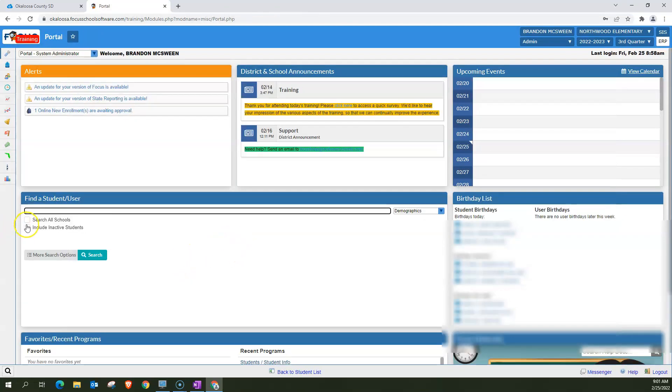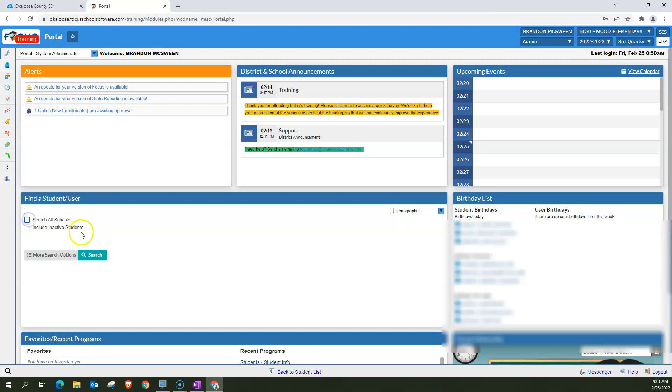You can also, if you have the permissions, click this box to search for all schools. If you're looking for a student who started the year with you but is no longer active in our district, you can include inactive students.